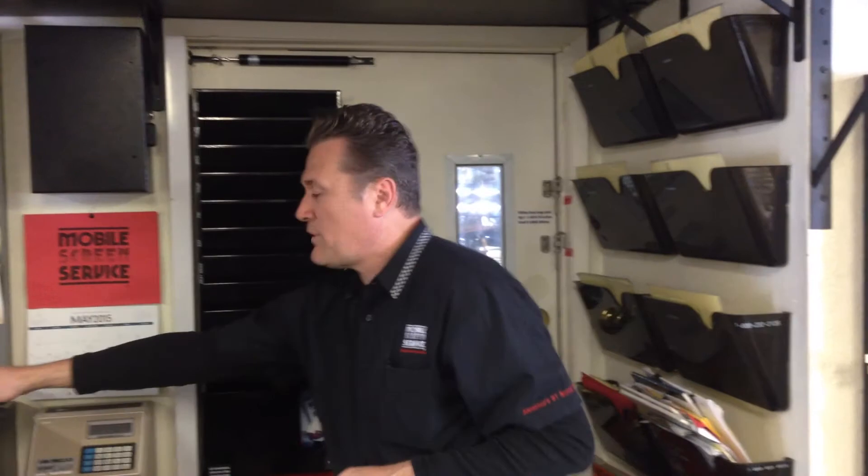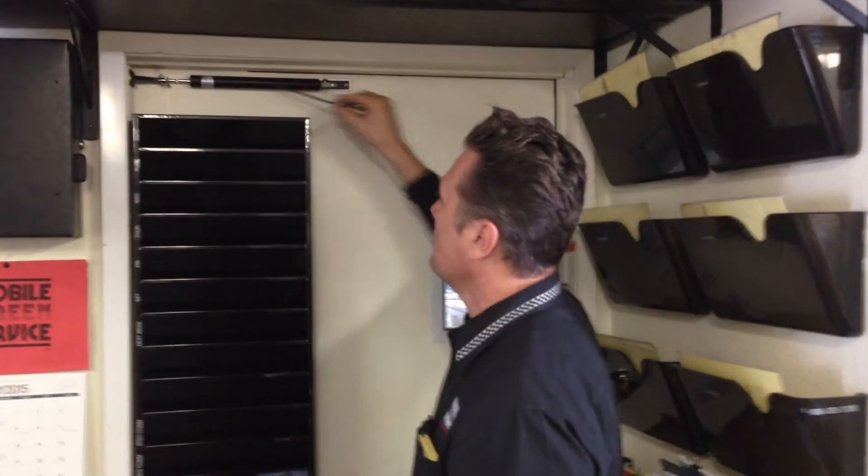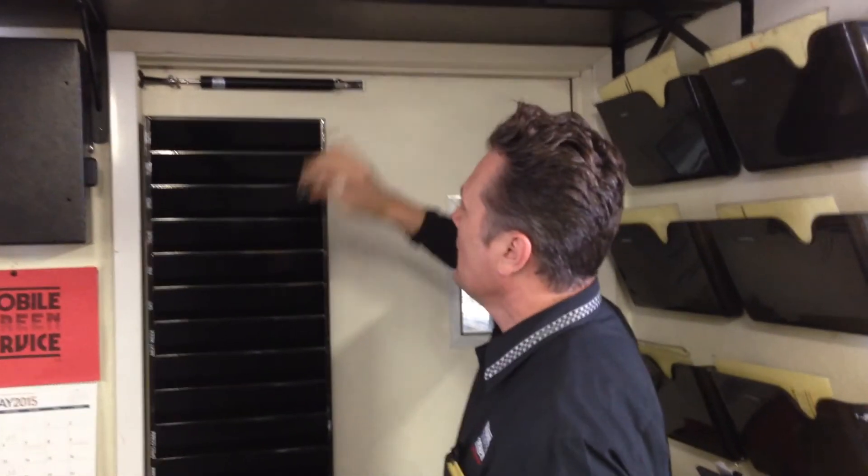All of our swinging screen doors come with an automatic closer. We've got it here at our shop on one of our doors leading to the warehouse.